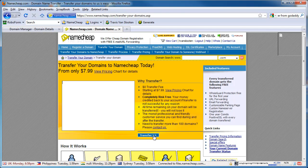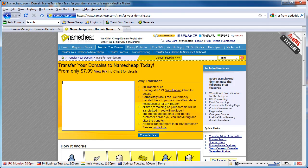What this takes you to is basically a shopping cart. The process is just like registering a brand new domain at Namecheap.com — you go through the shopping cart, check out, enter your payment information, and hit confirm payment and you're good to go.